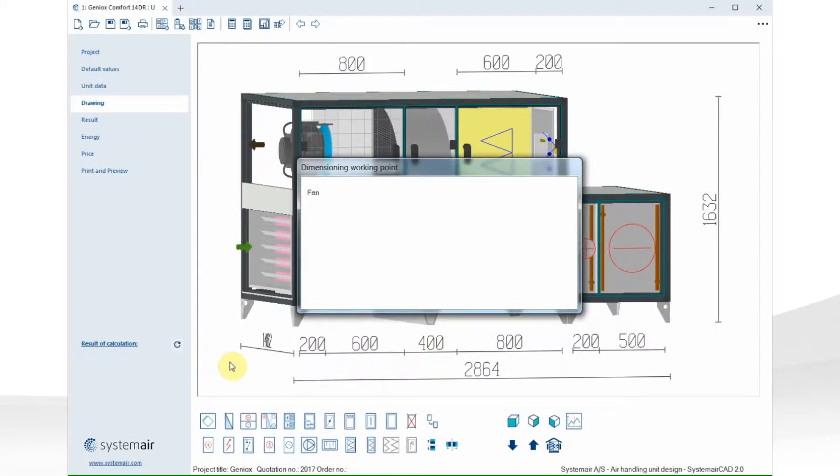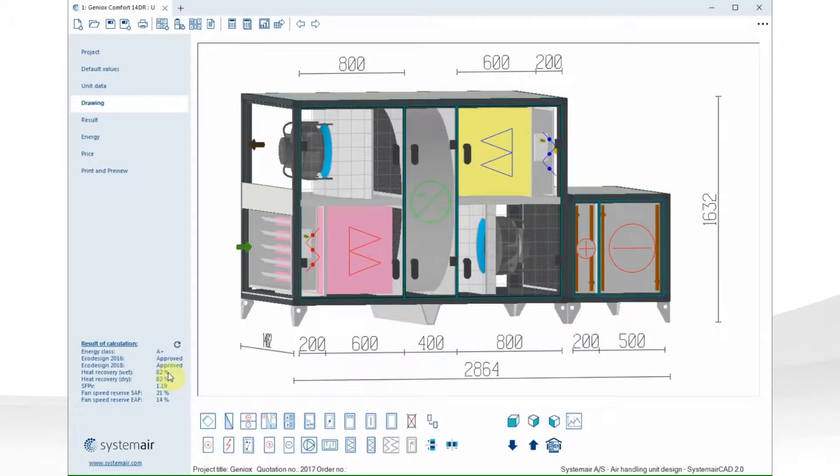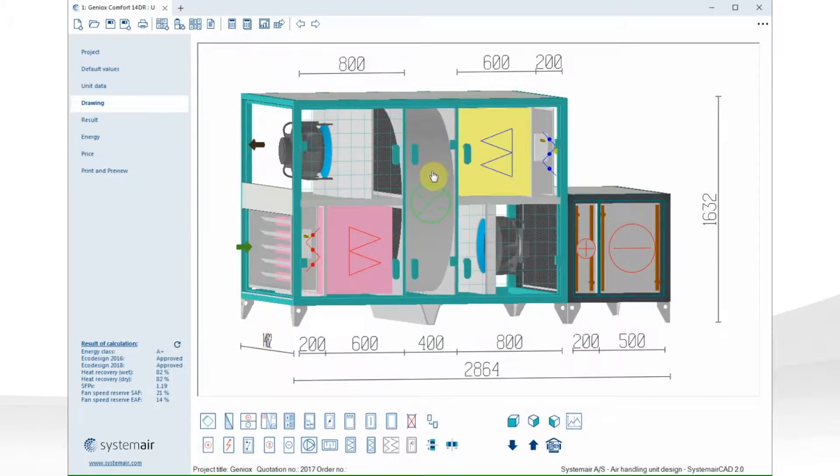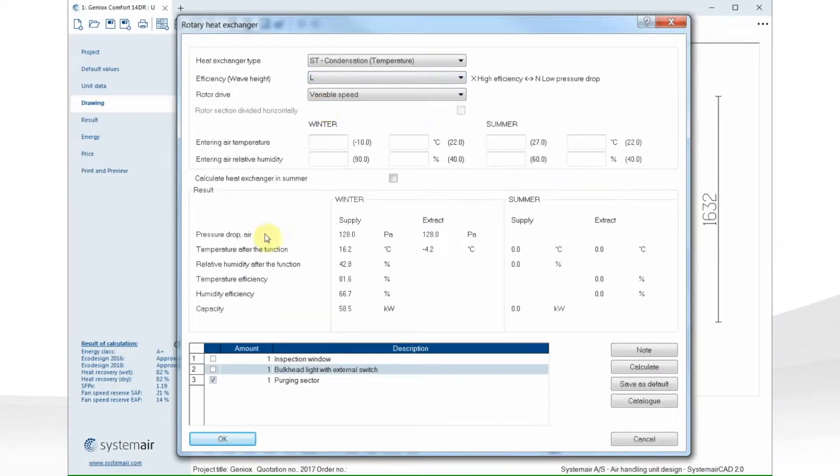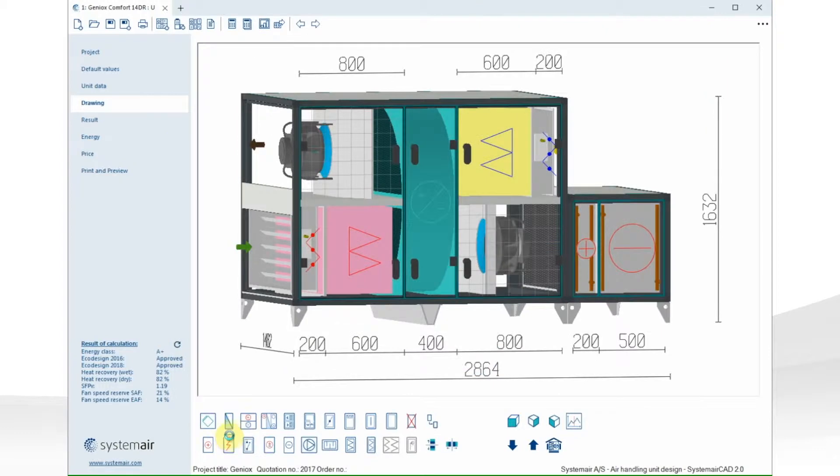A new feature is the dashboard. Here you can see the most important information about the unit. If I change the efficiency of the heat exchanger, I can see that the values are updated.